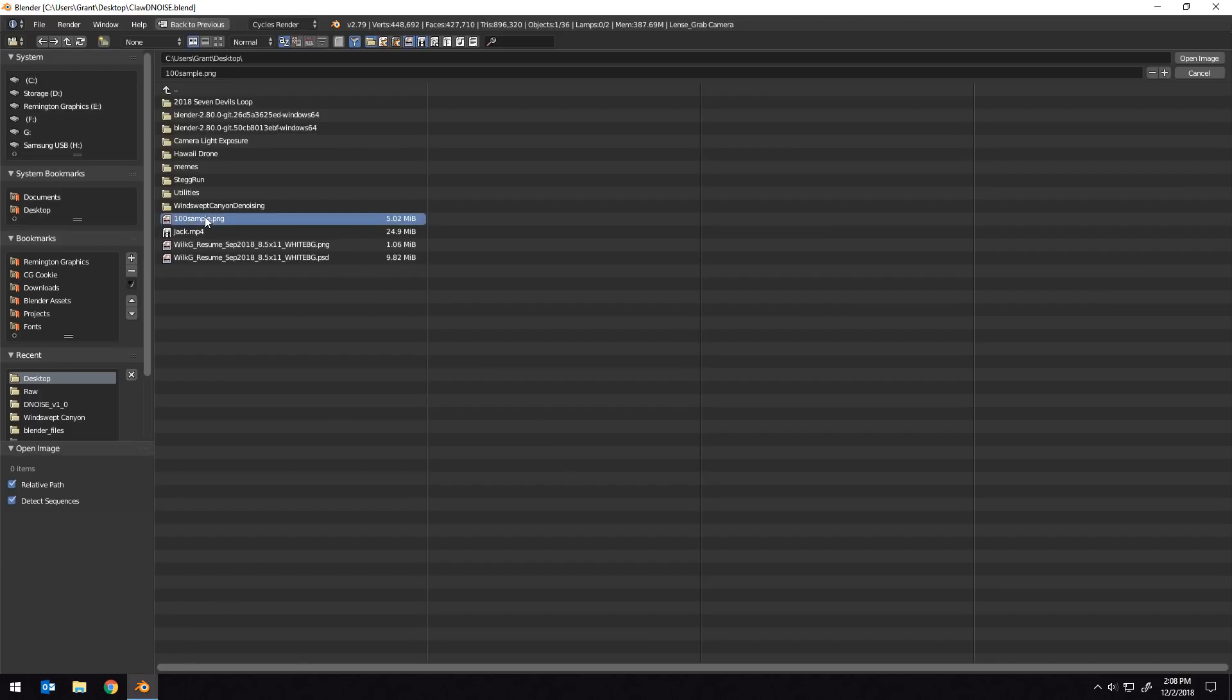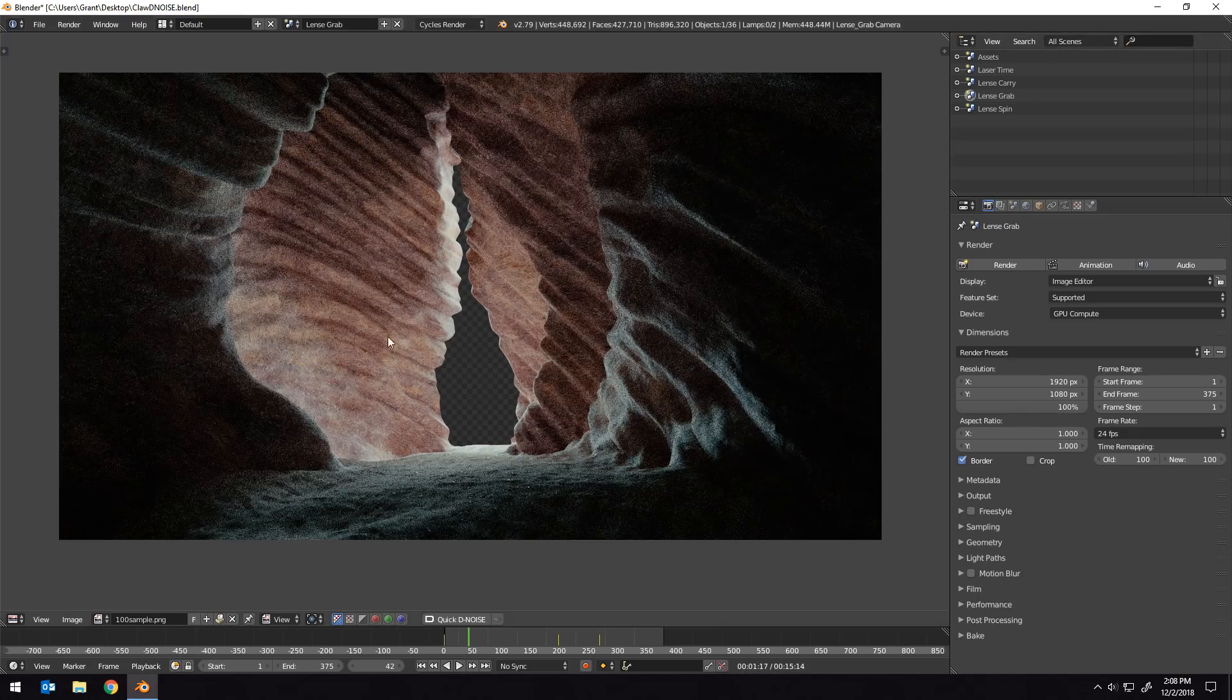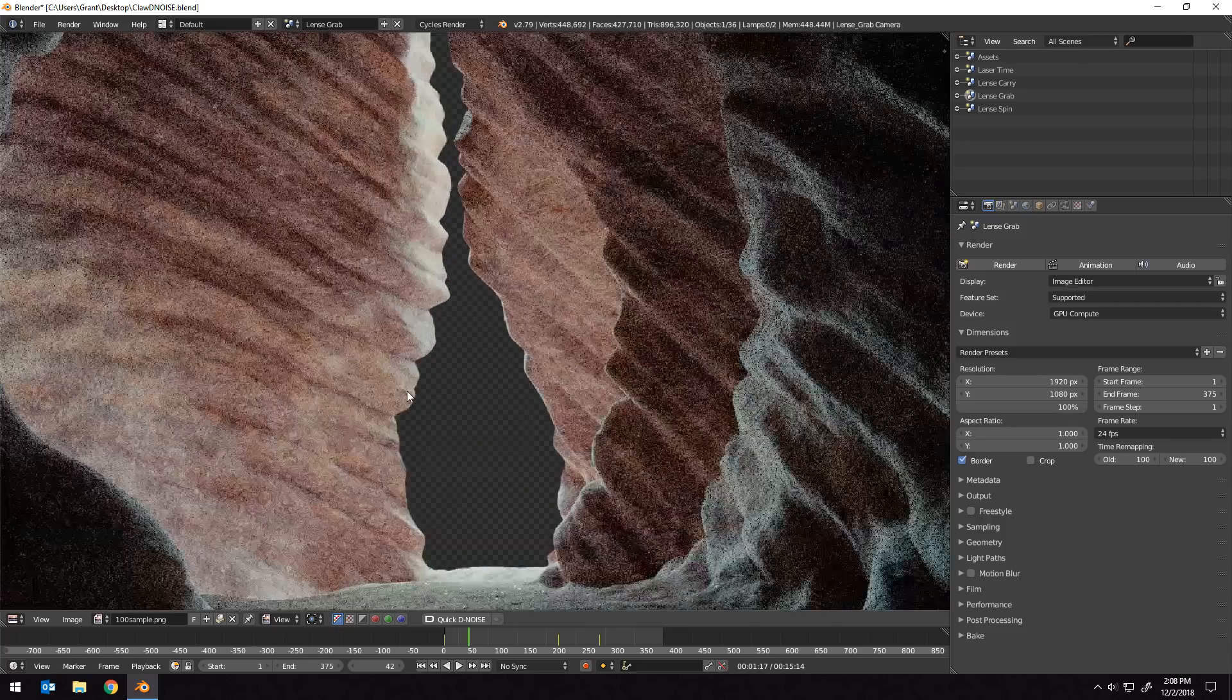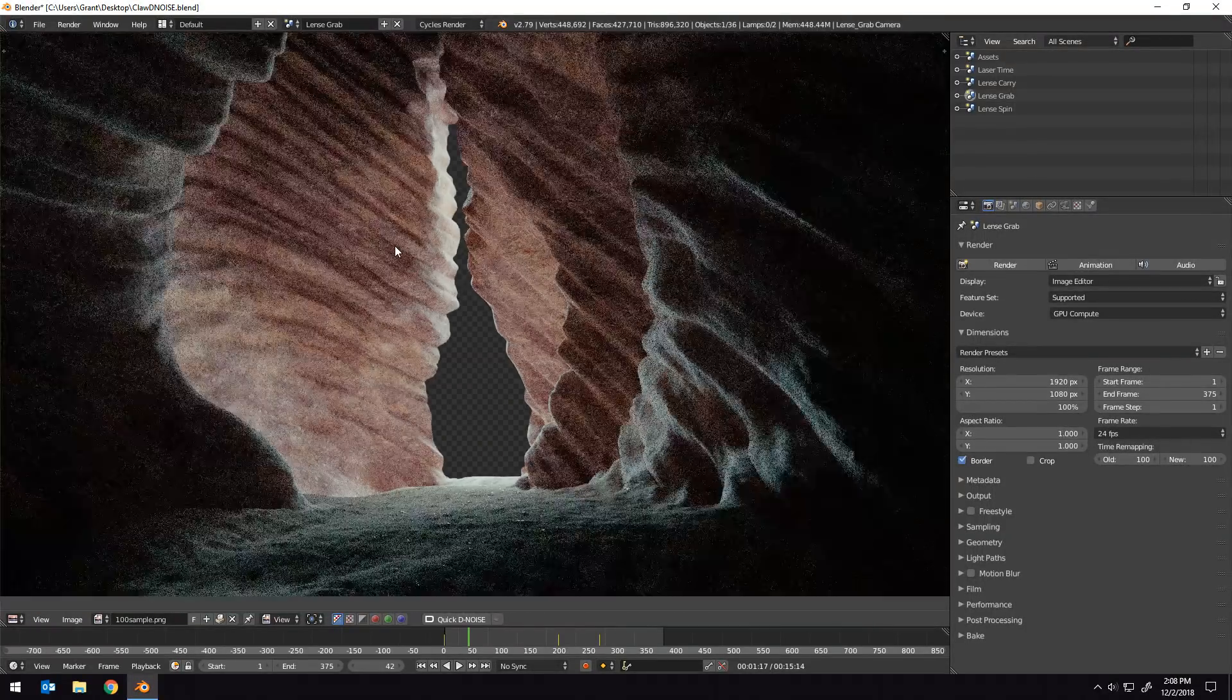And from my desktop, I'll select this one render that I did earlier. I'll click open image, and you can see that this is the final render result, but it is full of noise.